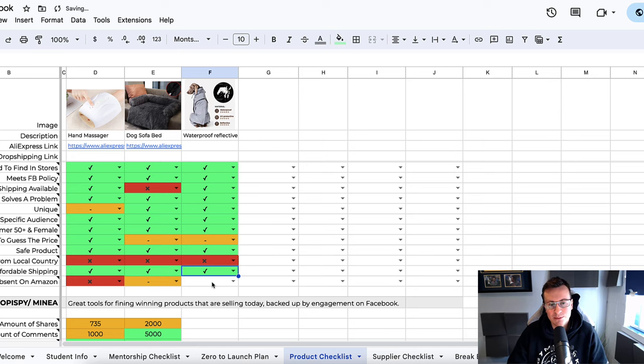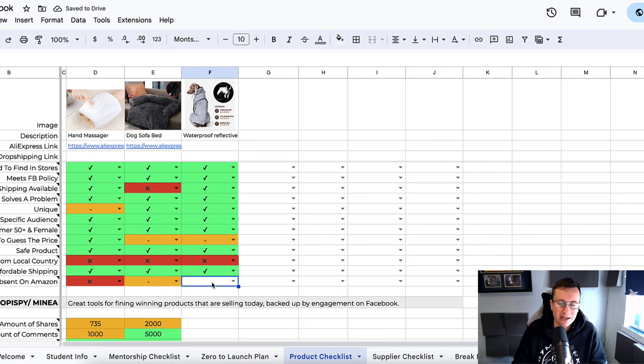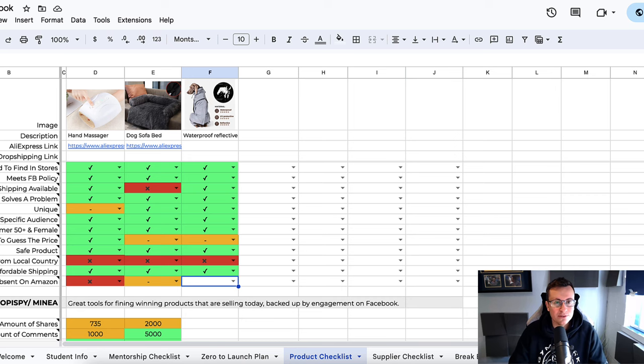Is it affordable shipping? Yes, it will be because it's a jacket—it's lightweight, it's small. It could be packed up into a tight package.